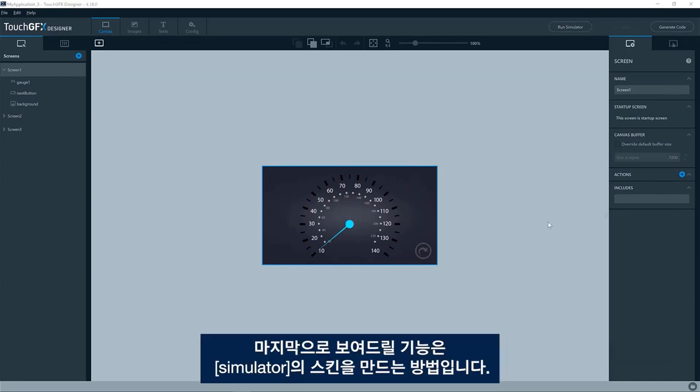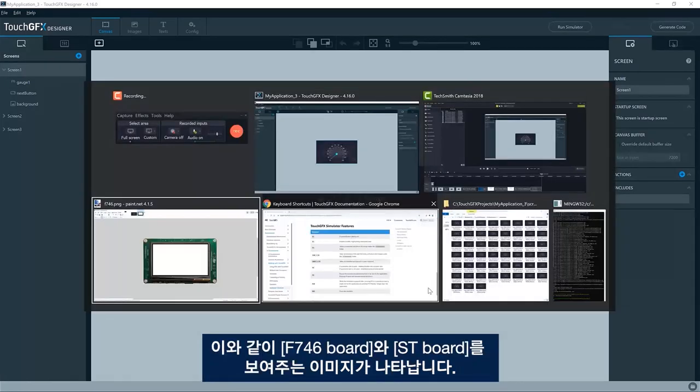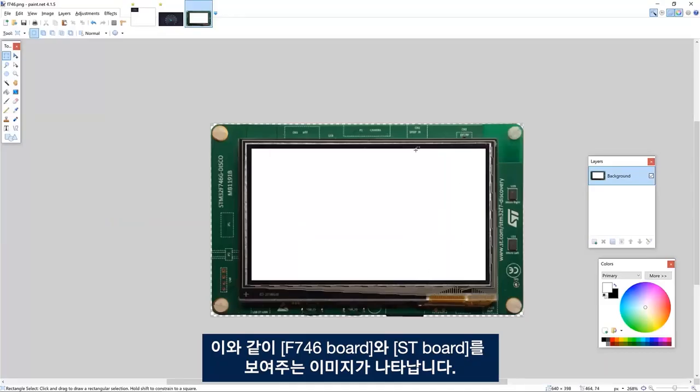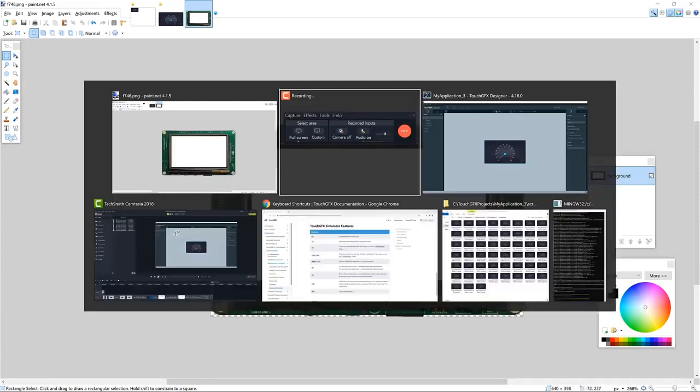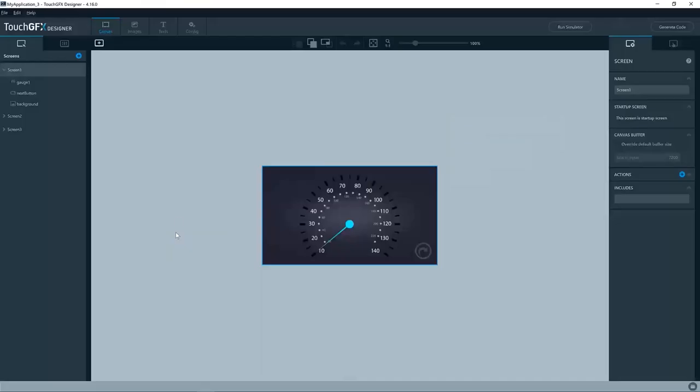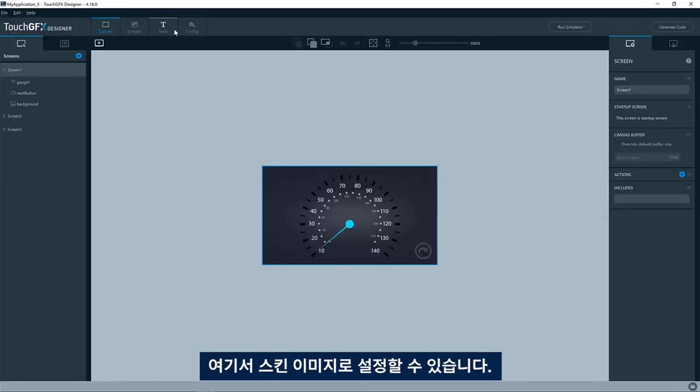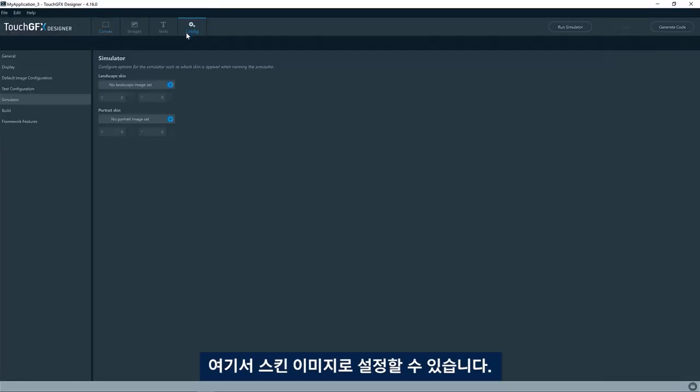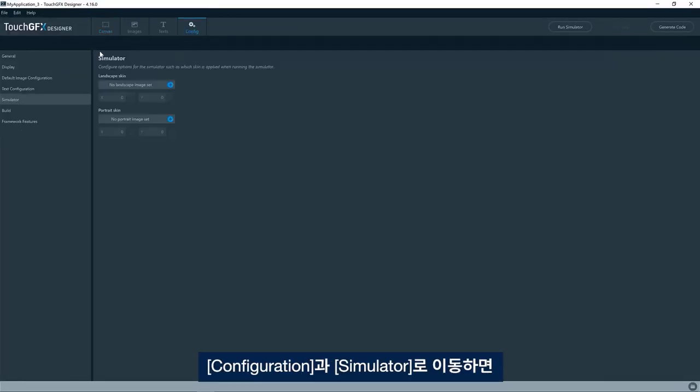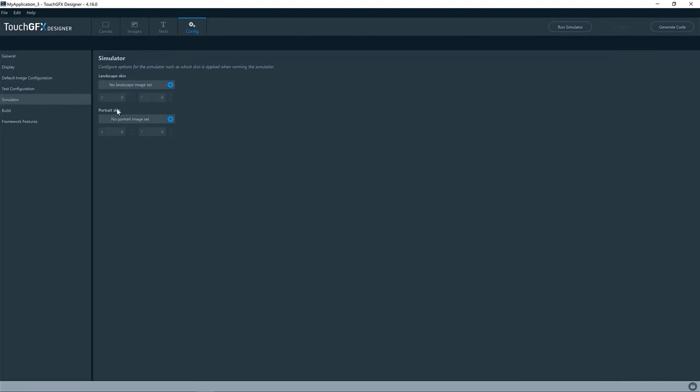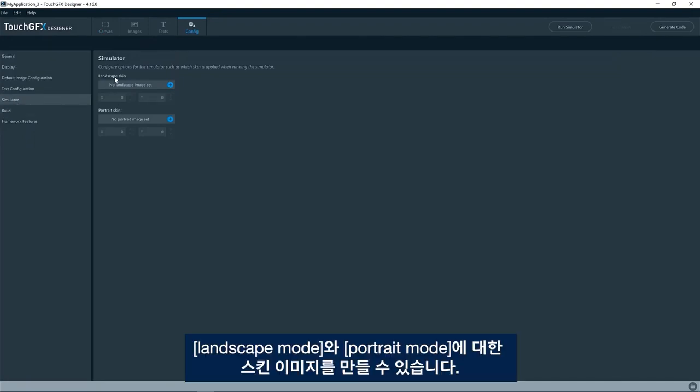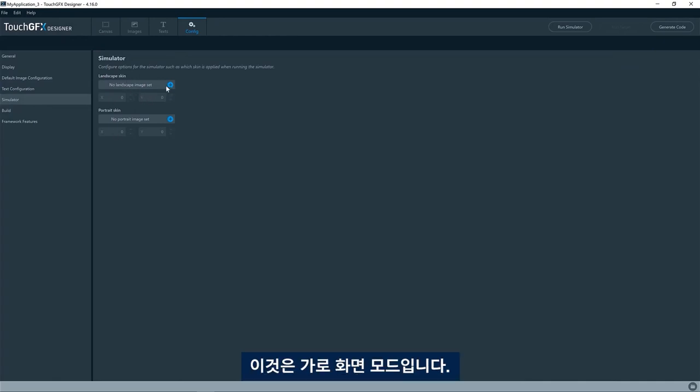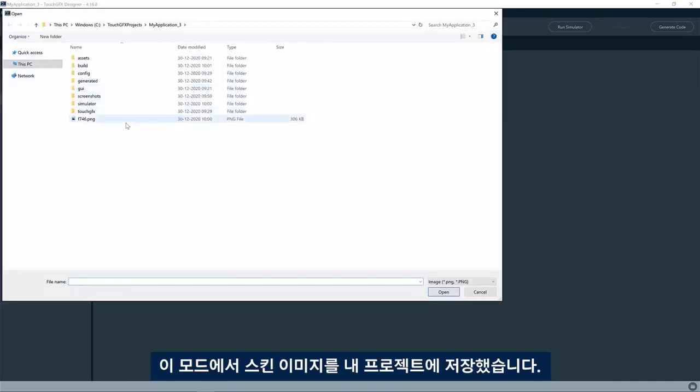The last feature I would like to show you is how you skin your simulator. So I have an image like this showing the F746 board SD board and I can set that as a skin image here. So if I go to configuration and the simulator here, I can have a skin image for landscape mode and portrait mode. So this is landscape mode.